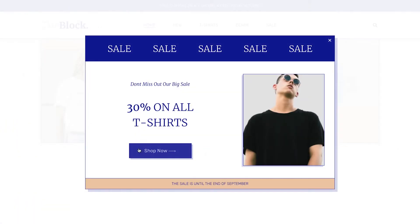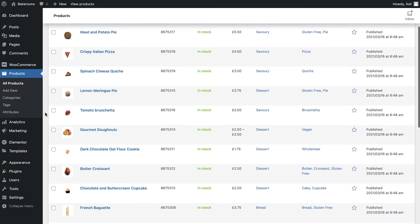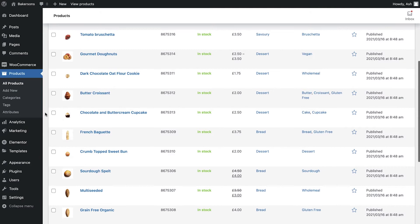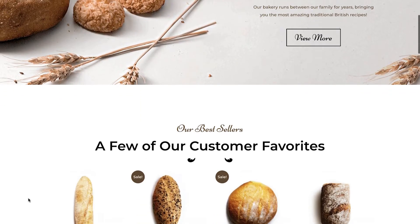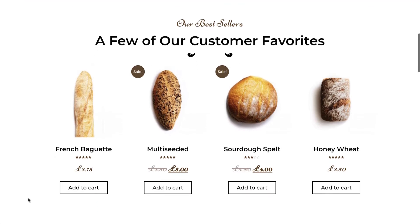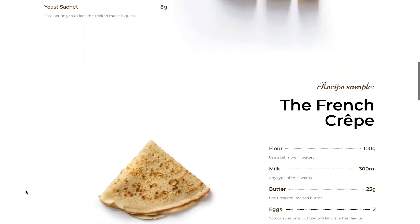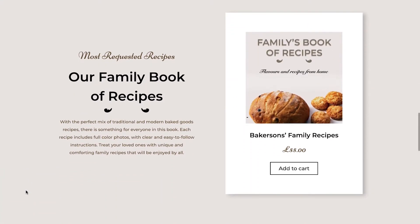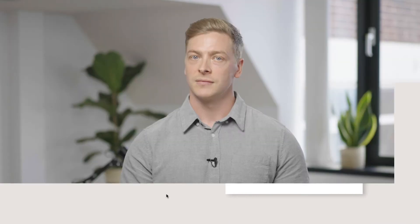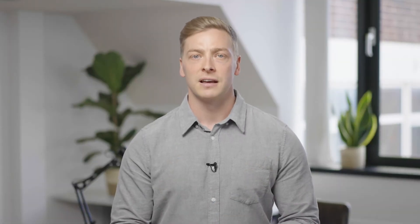We'll first create a pop-up. Next we'll take a look at the inbuilt featured products option, which will allow us to make specific products stand out which we're trying to push the sales on. Finally we'll create a dedicated sales page for a single product. So if you're ready let's get started and take your store to the next level.